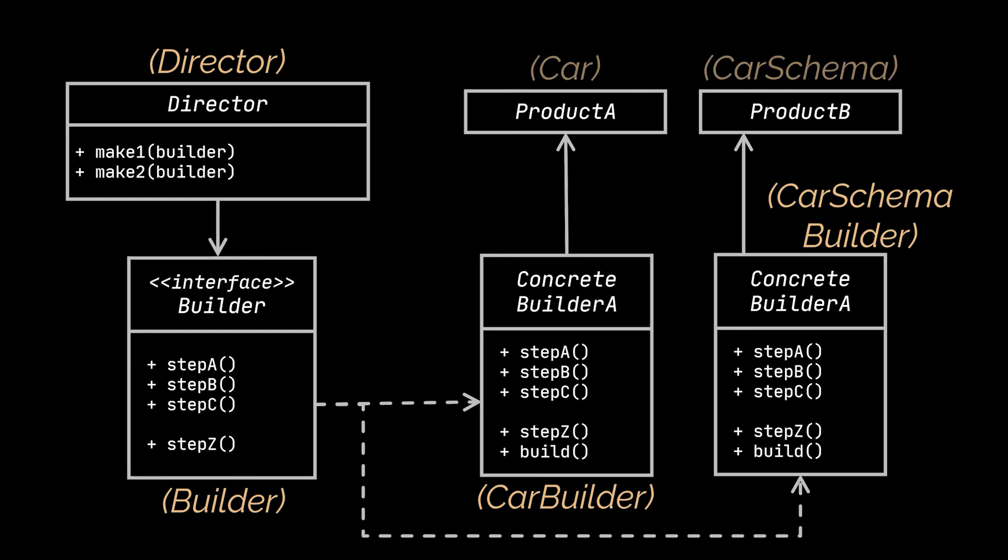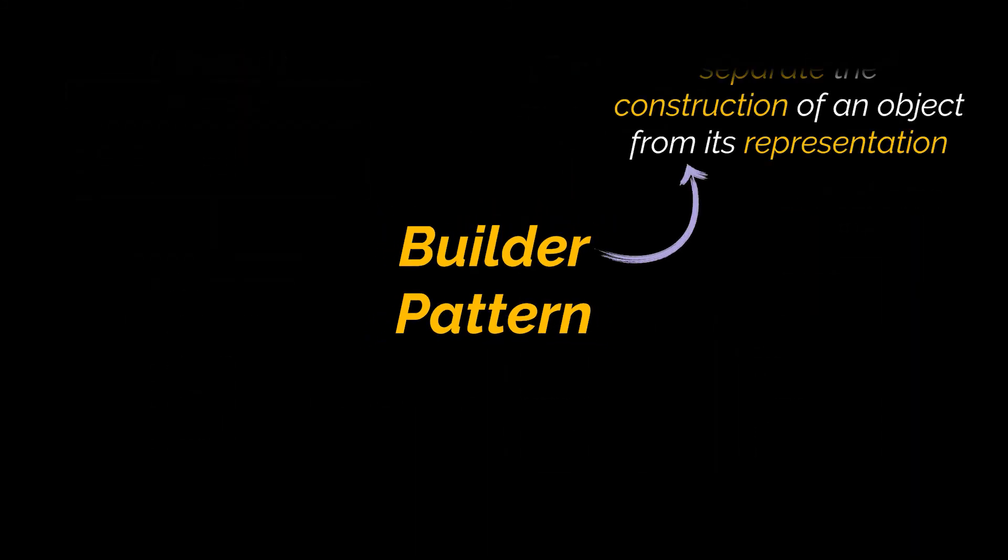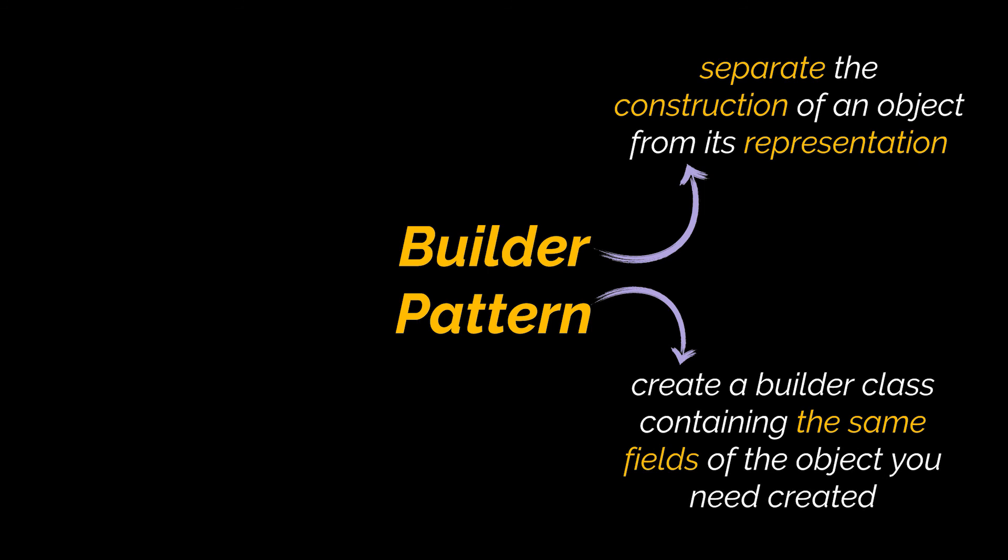These builders will produce the different product classes, which in our code were represented using the car and car schema classes. Okay, as a recap, the intent of the Builder design pattern is to separate the construction of a complex object from its representation.